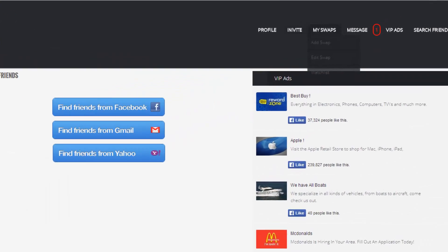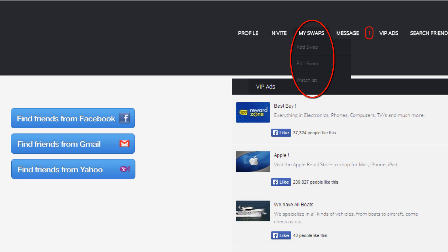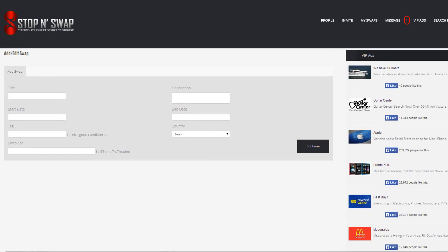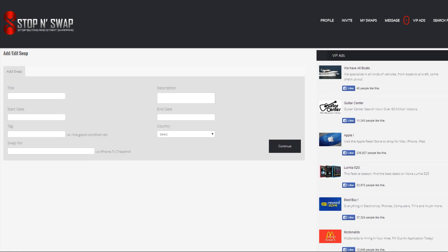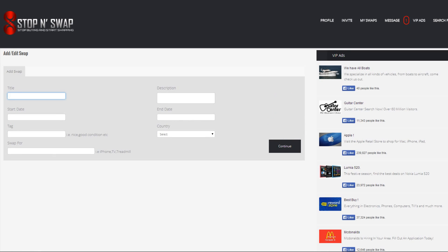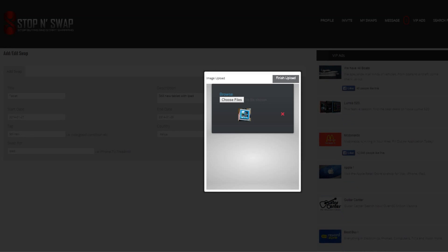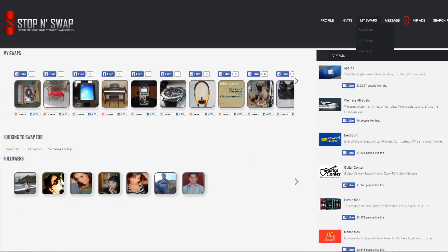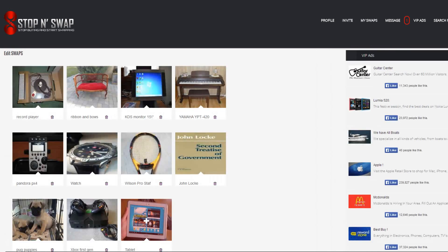On the my swaps tab, when you hover over this menu you will get three options: add a swap, edit swap, and watch list. Choosing add a swap, you just fill out all the information and click continue to upload your swap photos — you can add as many photos as you like. When you upload a new swap, an automatic email will be sent to all friends so they can see your new swap.